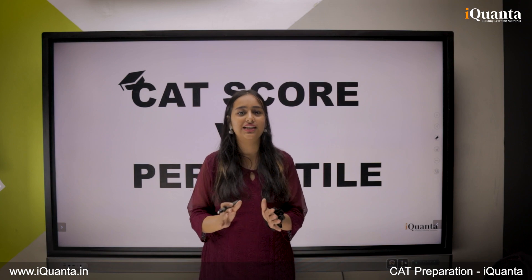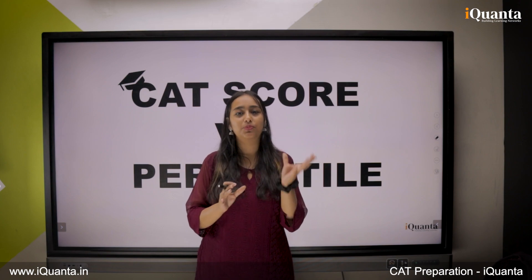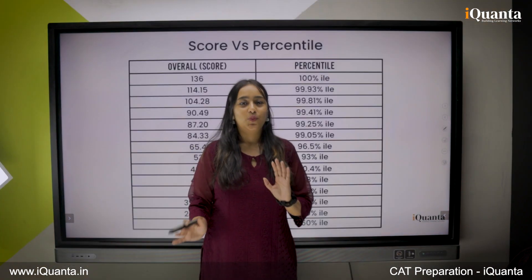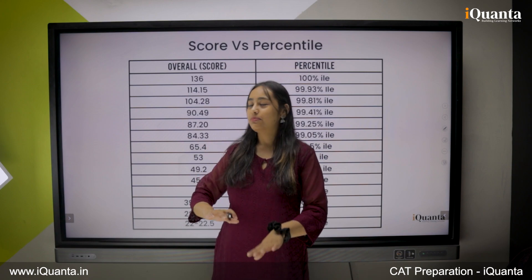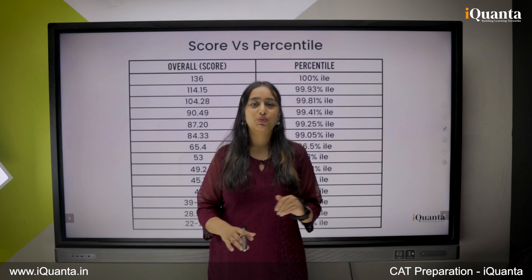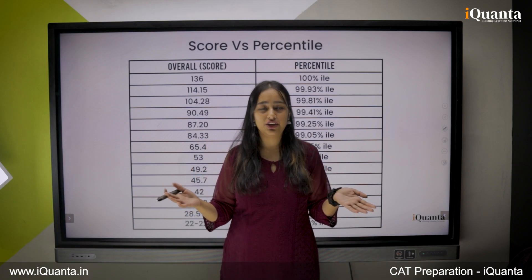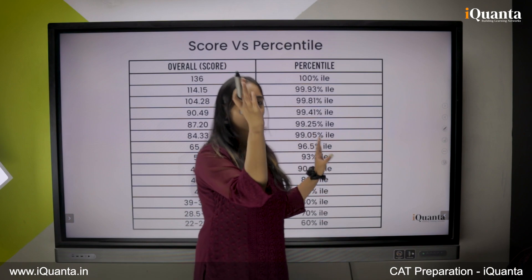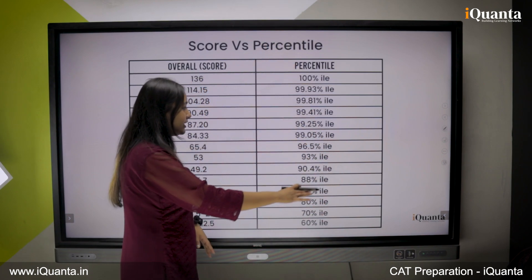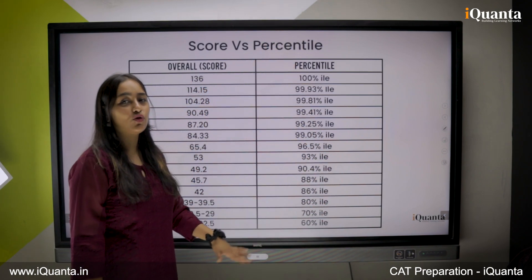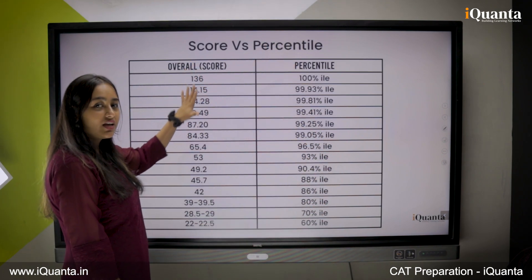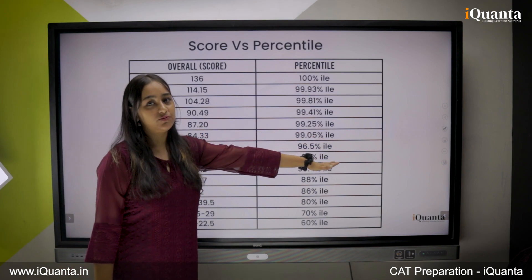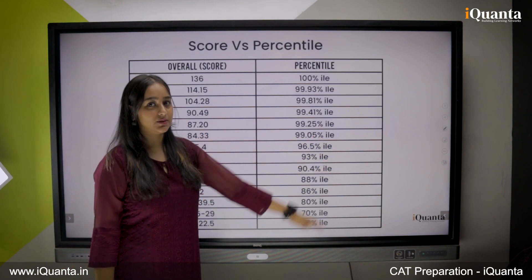I hope that gives you clarity on what percentile's actual meaning is. Now, let's look at a quick comparison between the score and the percentile needed for CAT. This is an overall score and overall percentile — meaning that if you have a certain overall CAT score, your overall respective percentile would correspond to it.